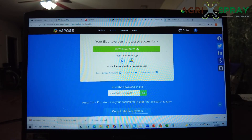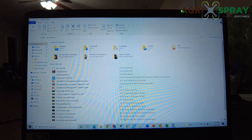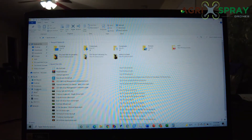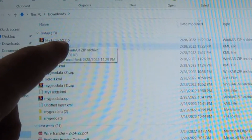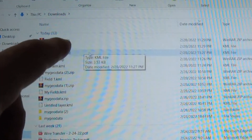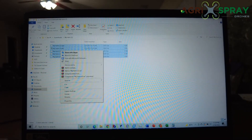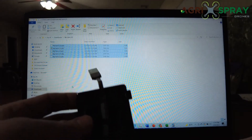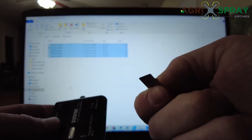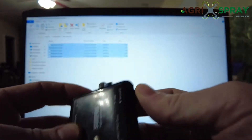You see our download shows up right there. Go to your Downloads folder and you see we have MyFarm as a zipped folder. We're going to right-click, Extract to MyFarm2, and there it shows up at the bottom. Double-click on that, and now you see we have our shapefiles. We're going to select all of these, right-click, Copy. Then we take our card reader and a microSD card and insert that into your computer.